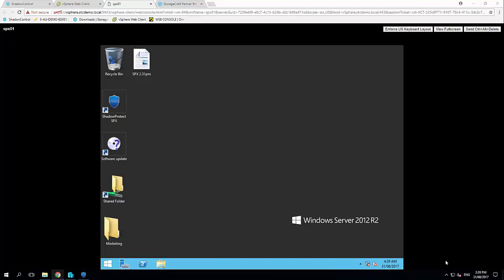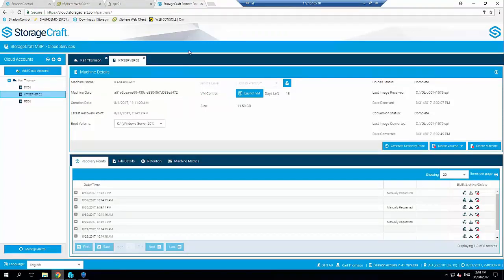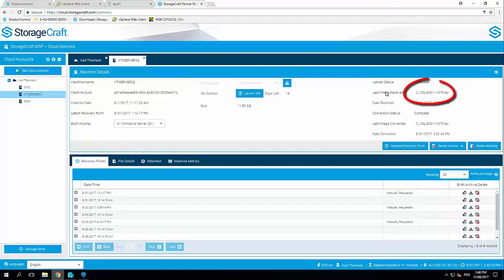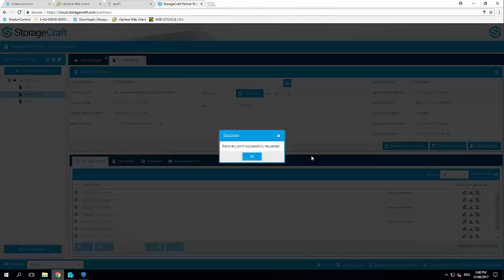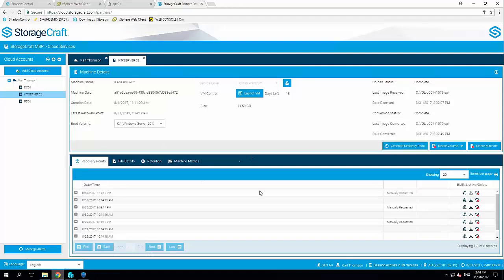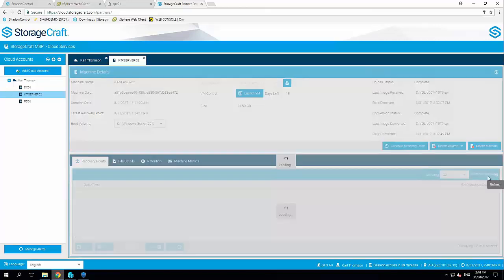Now as I mentioned, that backup is also being replicated automatically into the StorageCraft Cloud. So if I jump across at the top here into the StorageCraft Cloud services, I've already selected the machine here prior to starting this demonstration, and I can see here last image received, C drive incremental number 1579, that was the backup we just did. So what we need to do is click generate recovery point, that's going to immediately convert that backup into an available point to virtualize. So this automatically happens once a day, but at any point in time we can immediately generate the most recent recovery point into an available image to recover from.